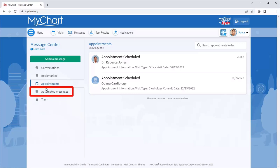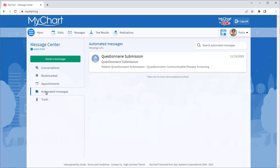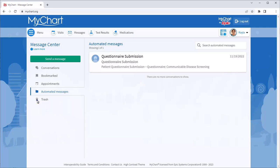In Automated Messages, you'll find other system messages automatically sent to and from your account, like questionnaire submissions. And finally, in the trash, you'll find any conversations you've moved here from your main folder.